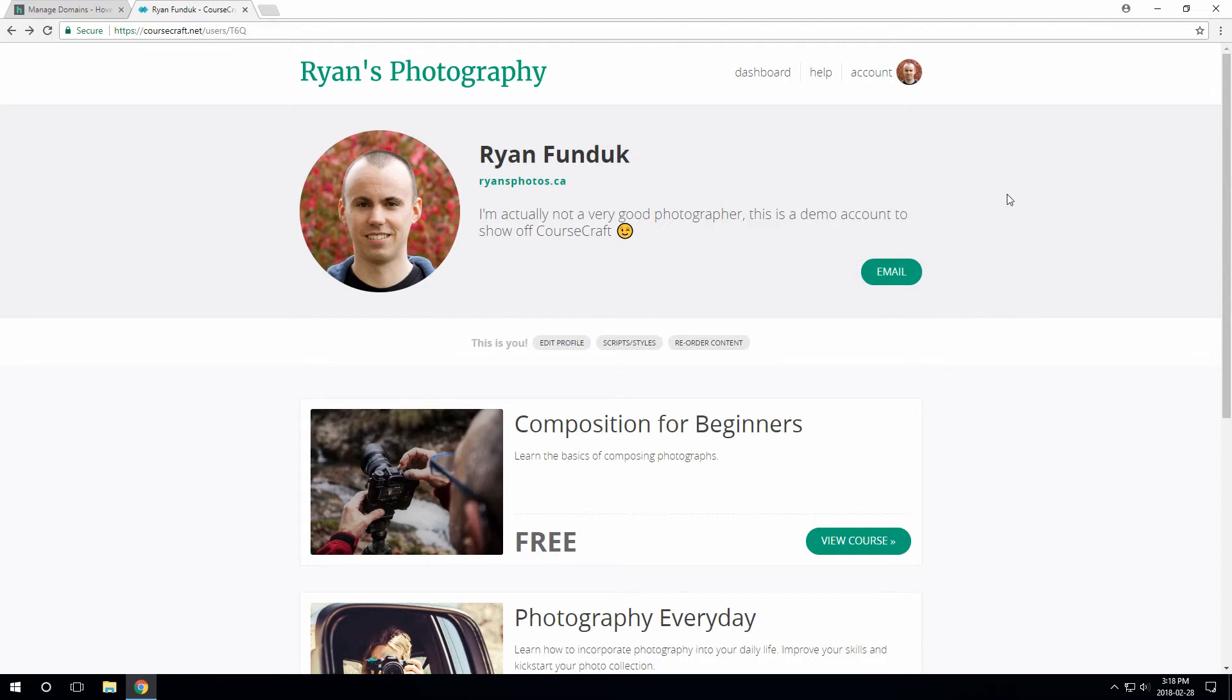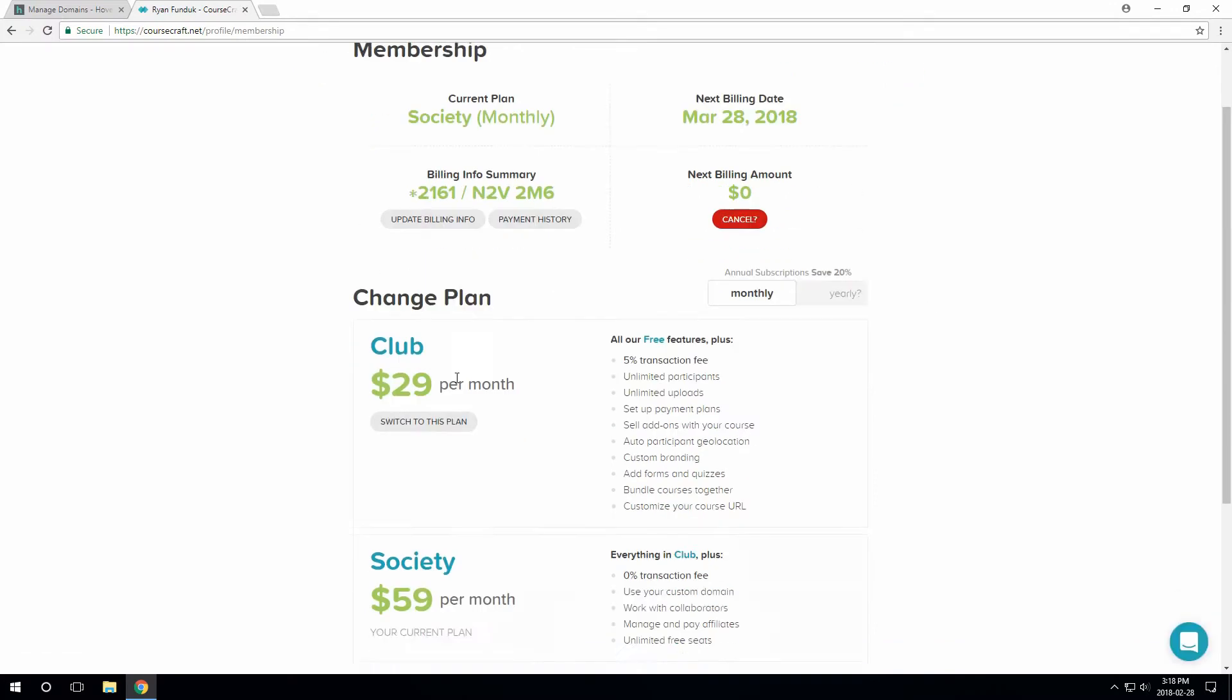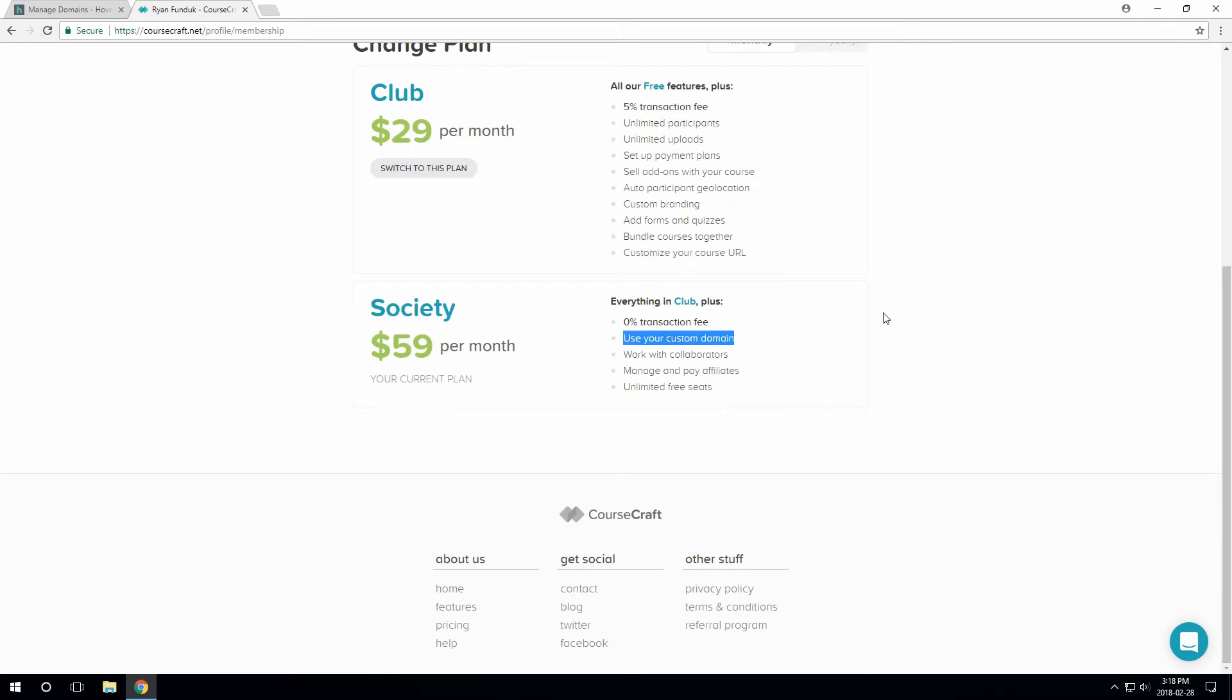So let's set up our custom domain. The first thing you need to do is head over to the membership page. Scroll down here and make sure you're on the Society plan. That's the one that gets you the custom domain feature.